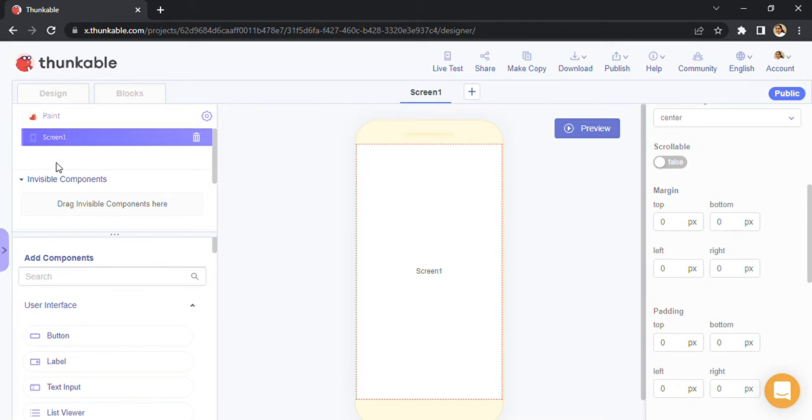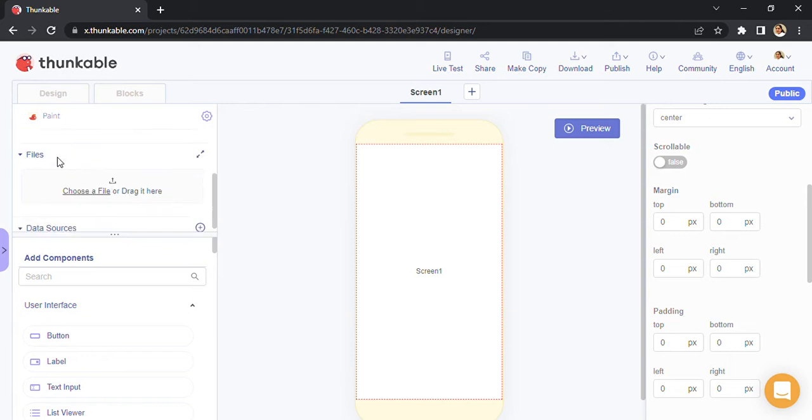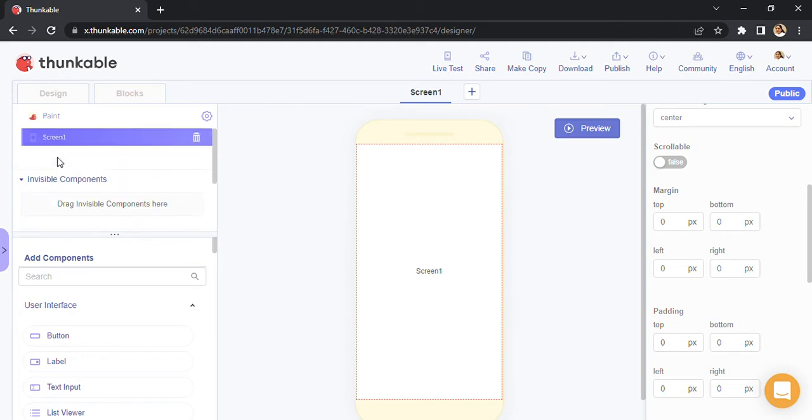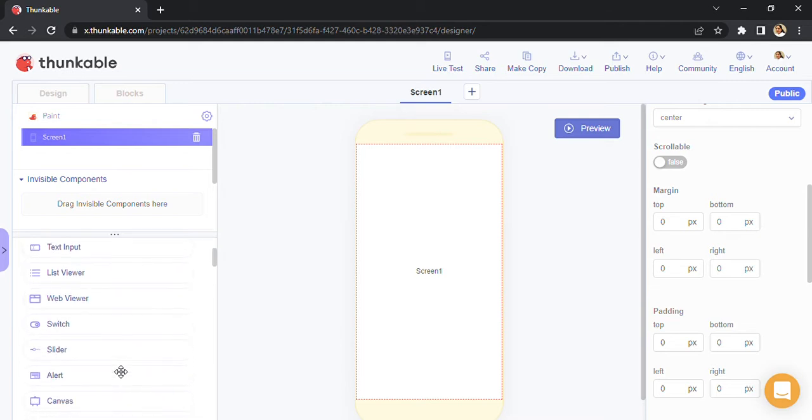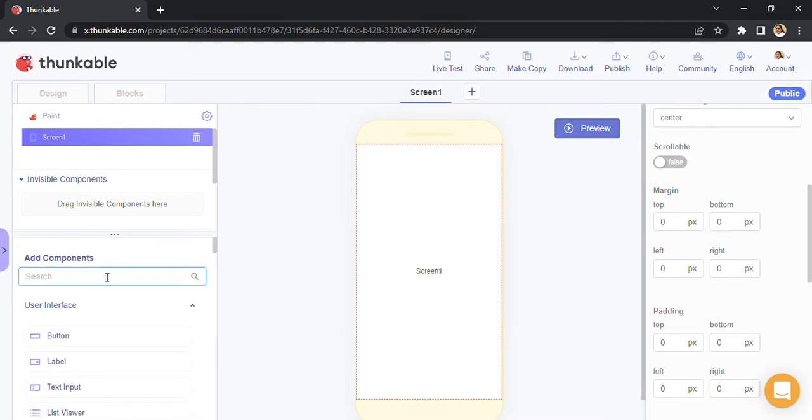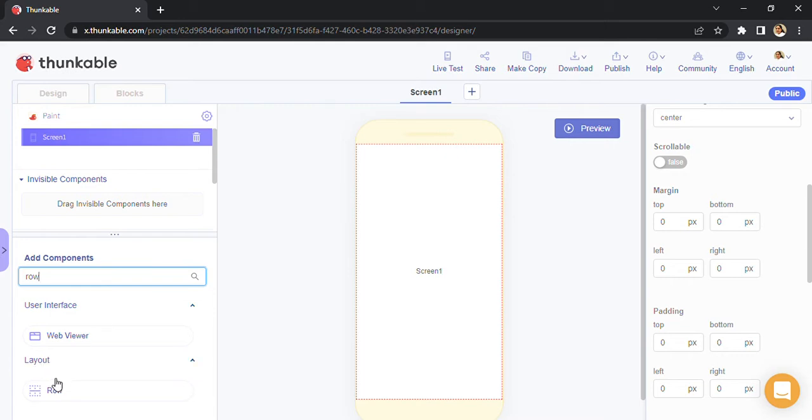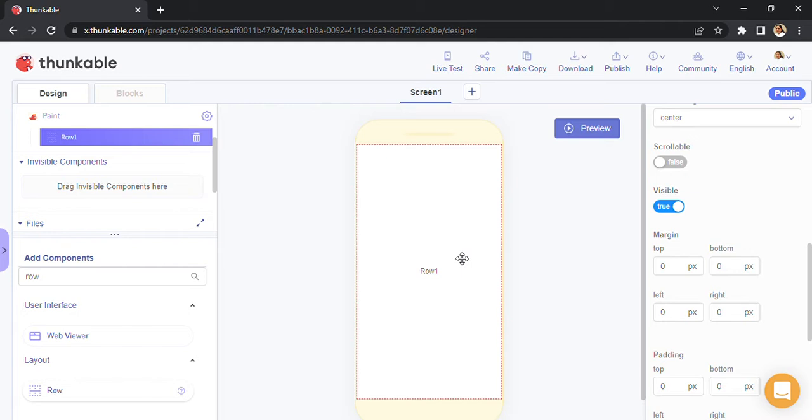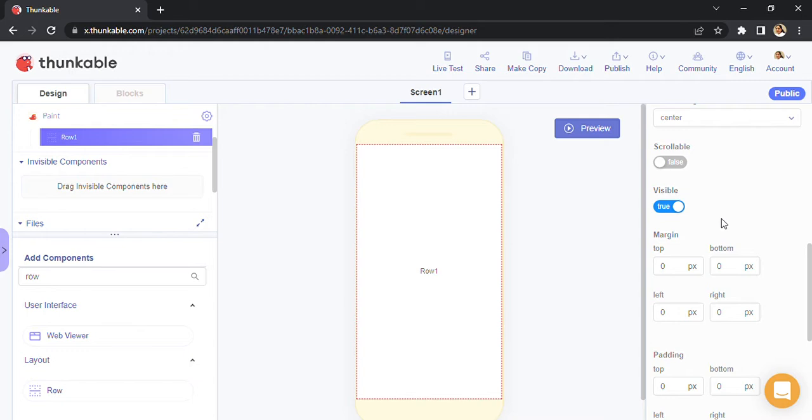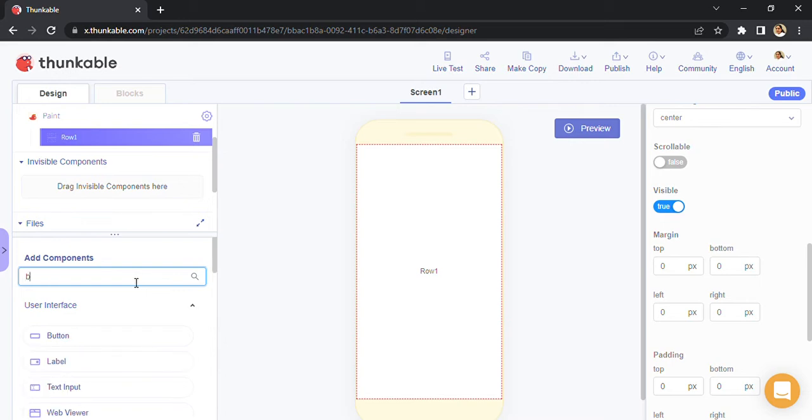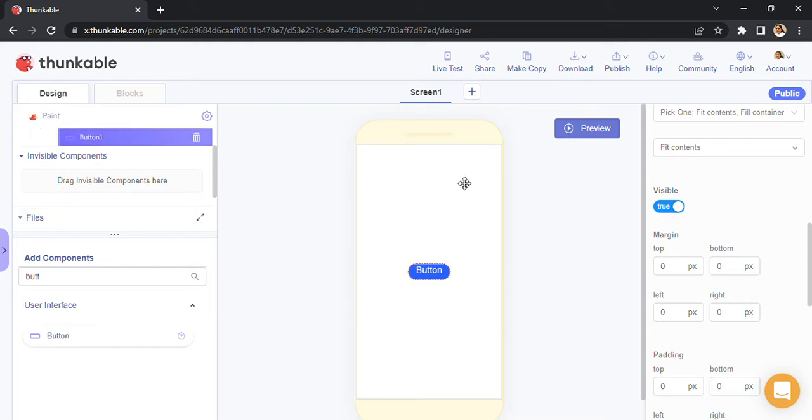So let's begin by creating. For this one, we are going to first add a row. Row is actually a layout component and it is normally used to arrange stuff properly. Now if you see, right now the row is covering my entire screen. I don't want it to cover my entire screen, so I'm going to change its height in a minute. Before I do that, I'm going to add a button over here. I'm searching a button, just simply drag and drop. There you can see the button is here.